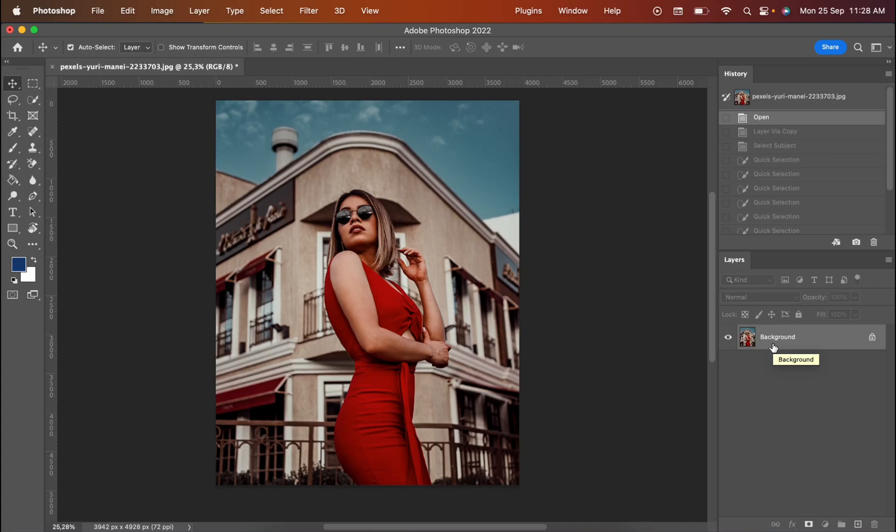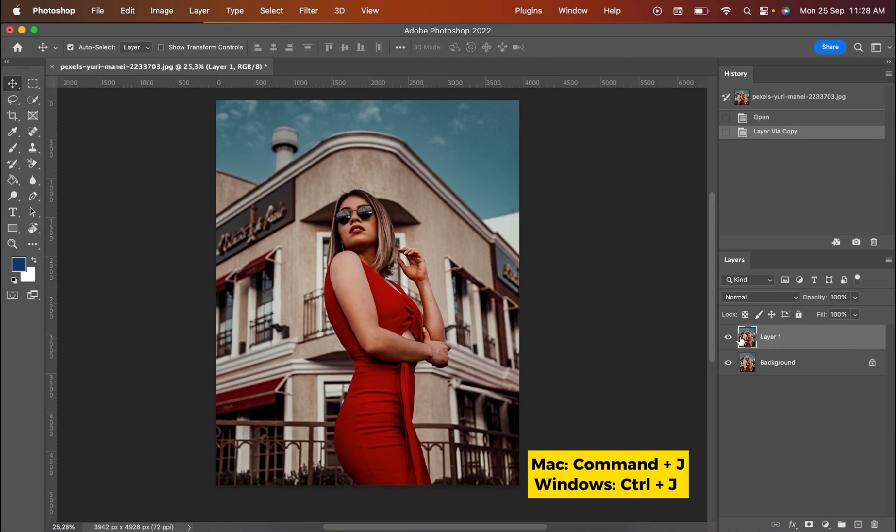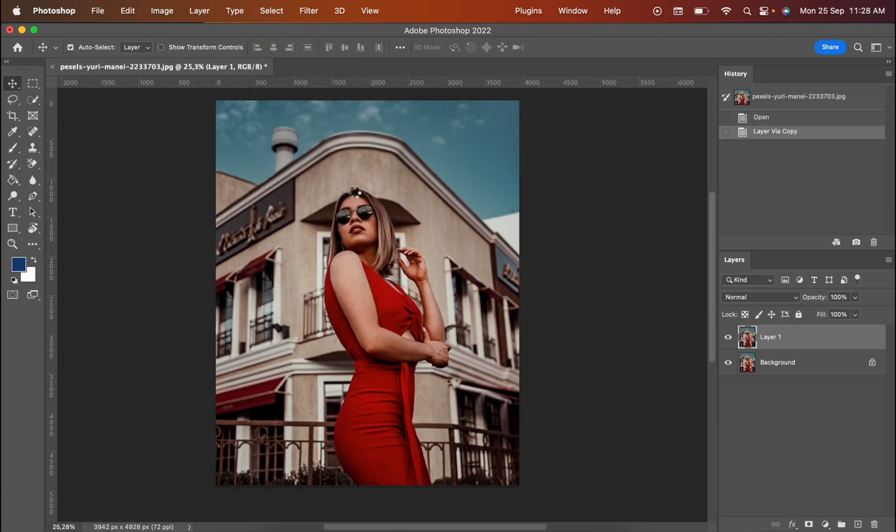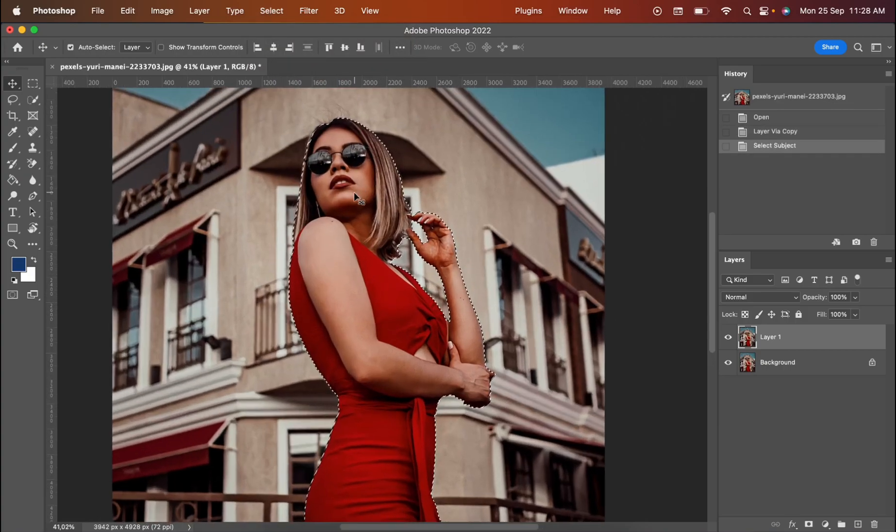How to start the first way. You need to press Command and J or Control and J if you are in Windows. It copies the background. Once you do that, you go for selection part, you select the subject, it automatically selects the subject.